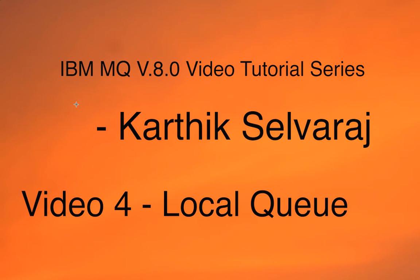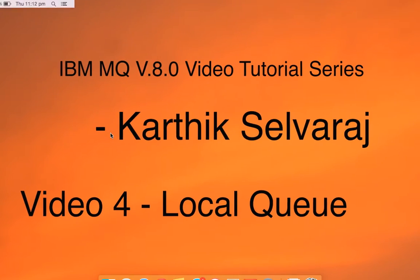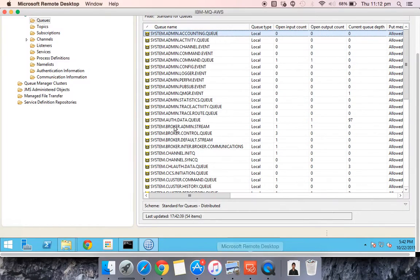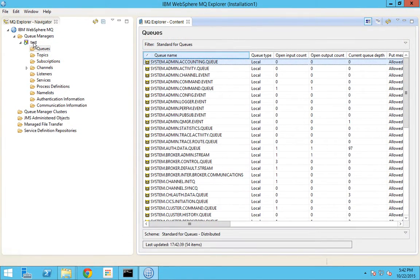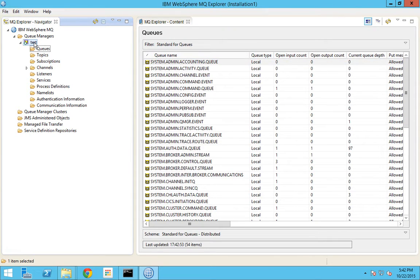Hello everyone, this is Karthik Salvaraj and welcome to Part 4 of this IBM MQ video tutorials. Today we will be seeing about what a local queue is. I will login to the server straight away. I have already created a queue manager by the name 'test'. If you want to know how to create a queue manager, you can check out my previous videos.